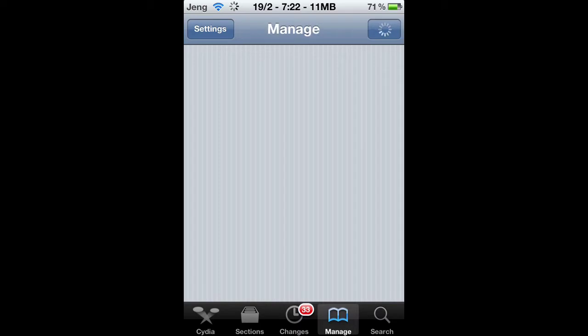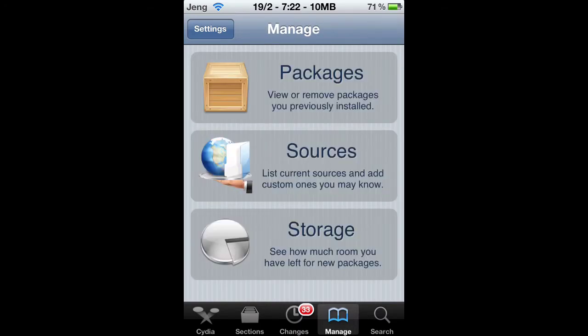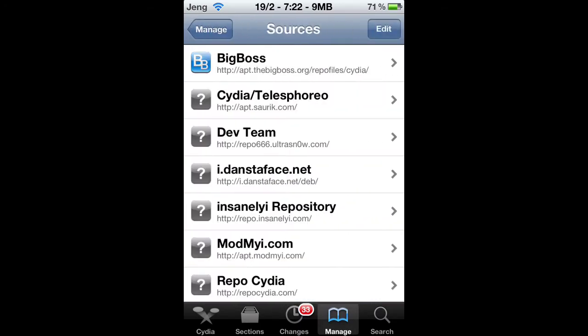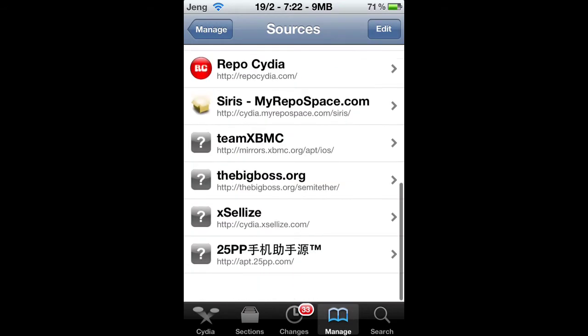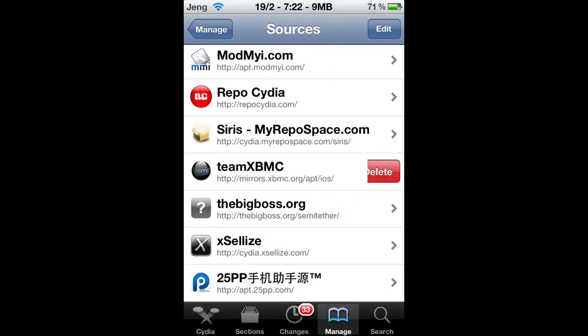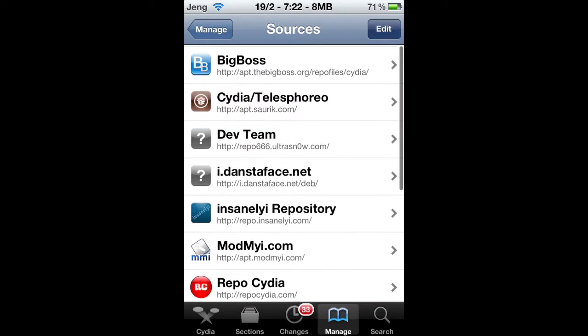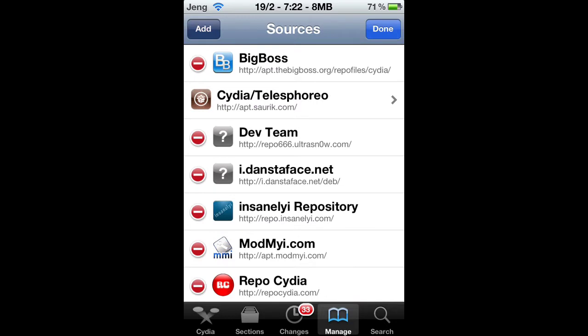Anyways, the first thing you're going to do is go to manage, and you want to go to sources. You're going to add a new source - that's going to be team XBMC. You want to press edit and add.